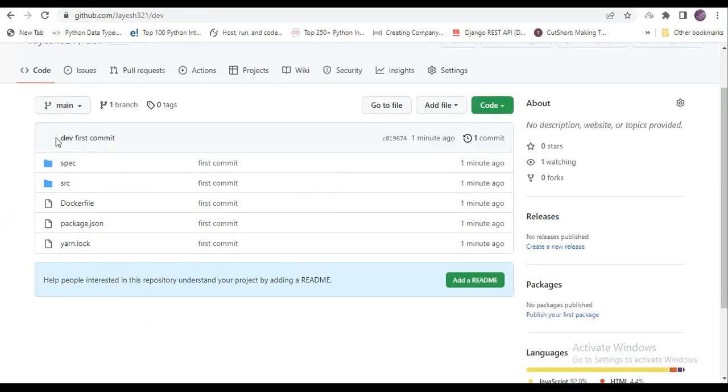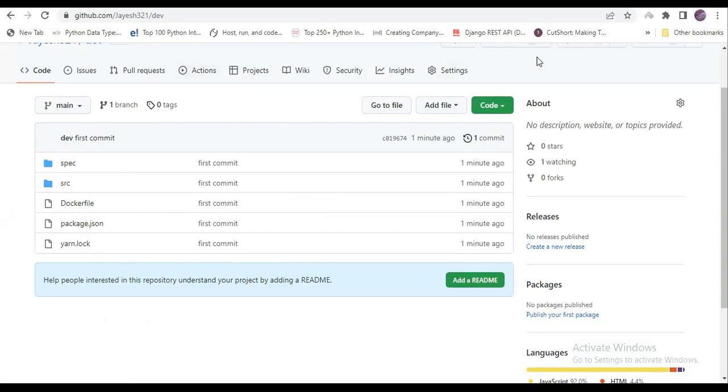So our next task is to create servers—a Jenkins server and a Docker server. Docker and Jenkins both I will be installing on the same server, and then we will integrate it with Jenkins and then do the further process. We'll see that in the next video. Thank you, guys.